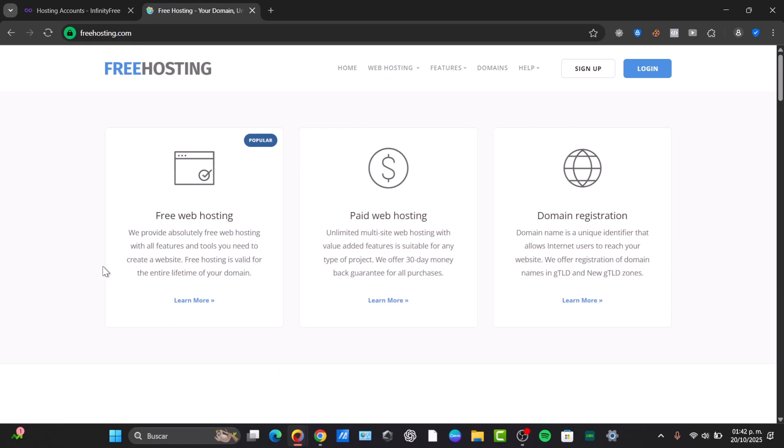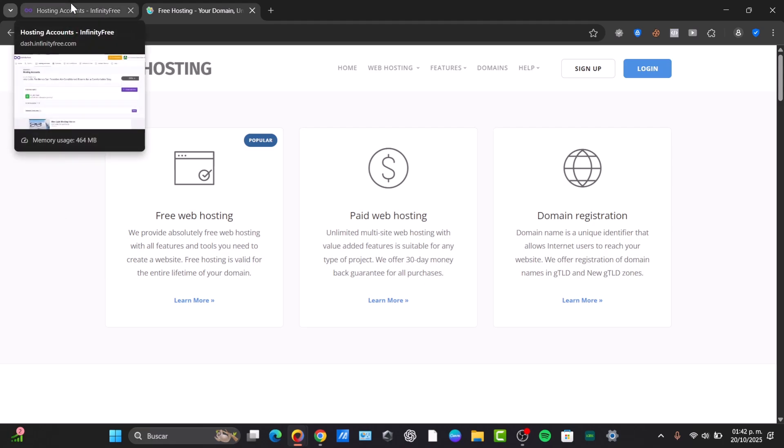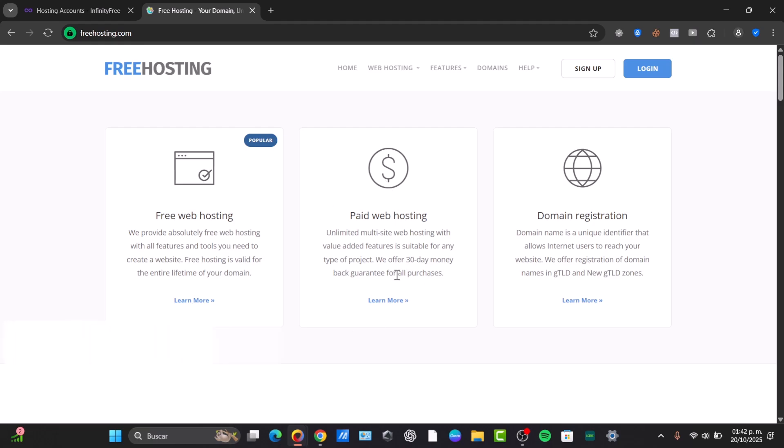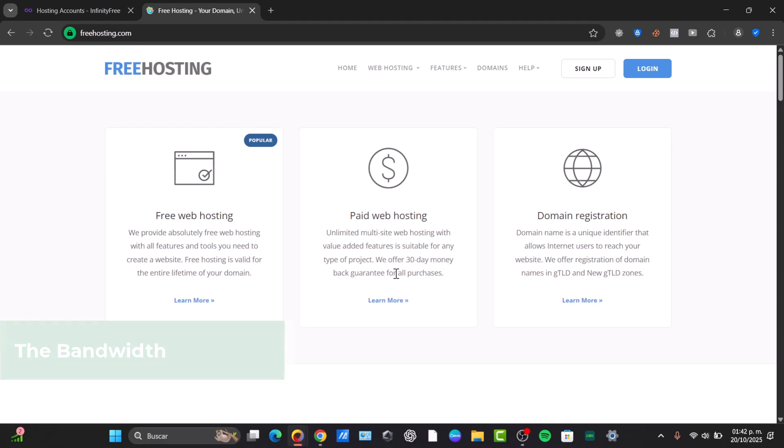Now speaking about the bandwidth, which is the traffic, for InfinityFree is unlimited. And for FreeHosting is unmetered, which is subject to fair use and a few limitations. It's technically unlimited but has soft CPU and entry limits. So I believe that this part is tied speaking about the bandwidth.